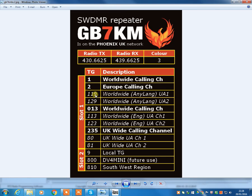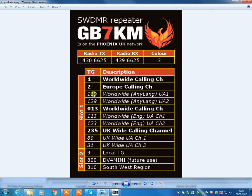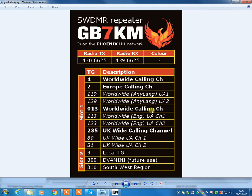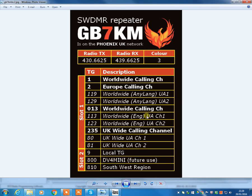So no matter who you're speaking to, unless they haven't got them programmed into their radio, which they should have, 119 and 129 are user-activated channels that you can QSY to. If you're on 013, which is also a worldwide calling channel, but for English language users only, then you would QSY to 113 or WOD23, which are user-activated channels, but only for the English language.